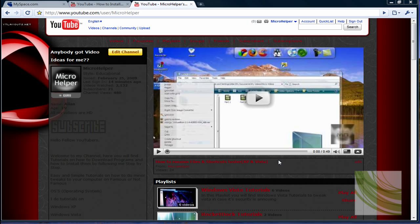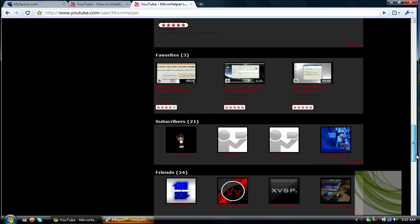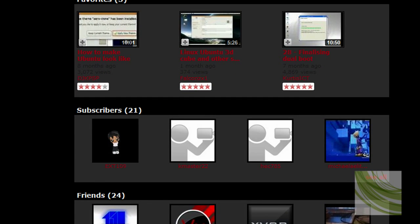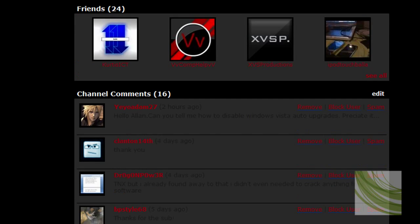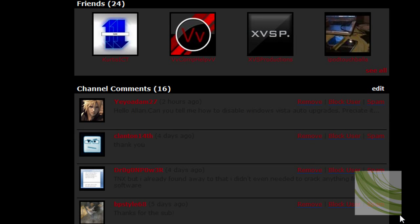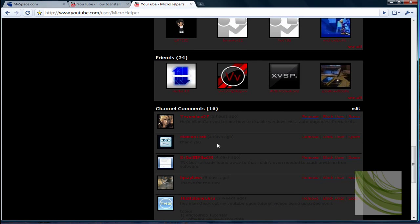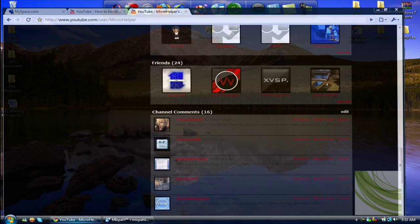Hey guys, welcome to my tutorial. This is a Windows Vista tutorial and a video request by yayodam27, who's asking me how to disable the Windows Vista auto upgrades. I will show you how to do that. It's pretty easy to disable.